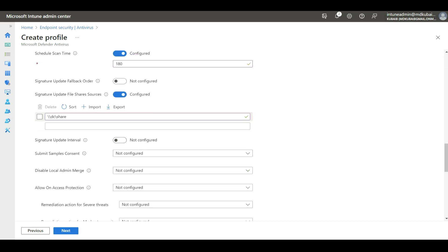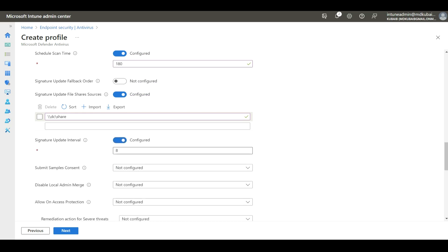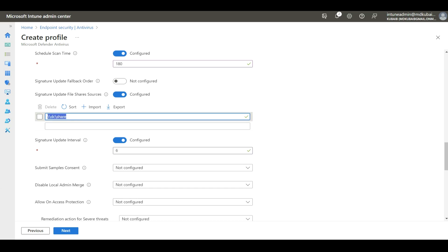Then we need to enable Signature Update Interval. For example, if the value is 8, Microsoft Defender will check for signature updates every 8 hours. In this demo, I'm going to set it to 6, meaning Microsoft Defender will check that share path for any new signatures every 6 hours.